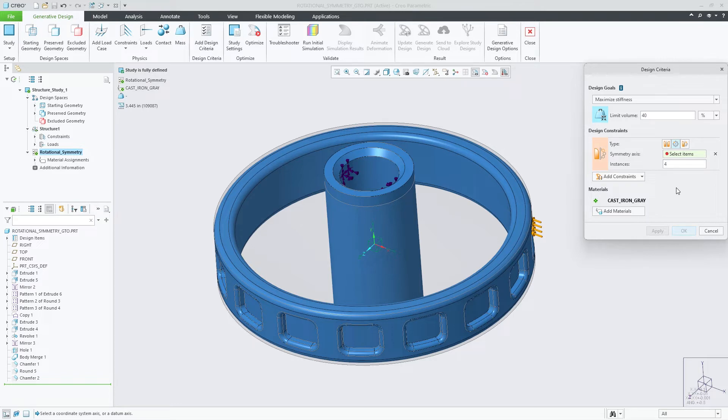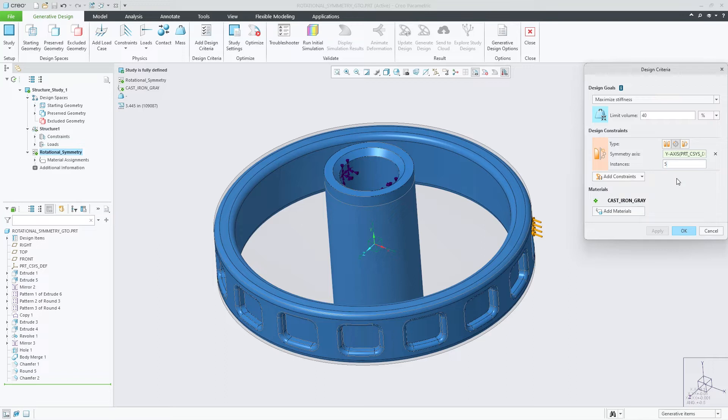When selecting Rotational Symmetry, you'll need to select a symmetrical axis of rotation. This can either be a datum or coordinate system axis. Then you'll need to define the number of instances to include in the rotational symmetry constraint.